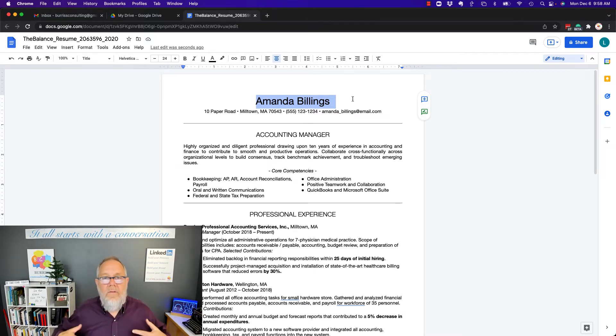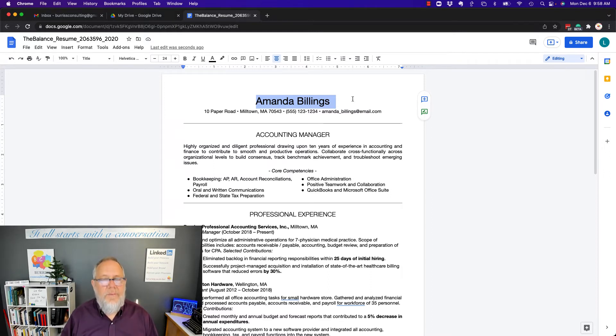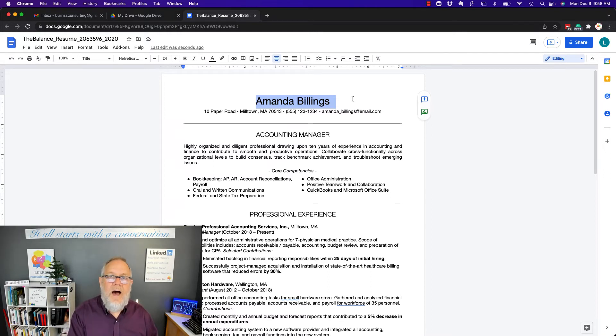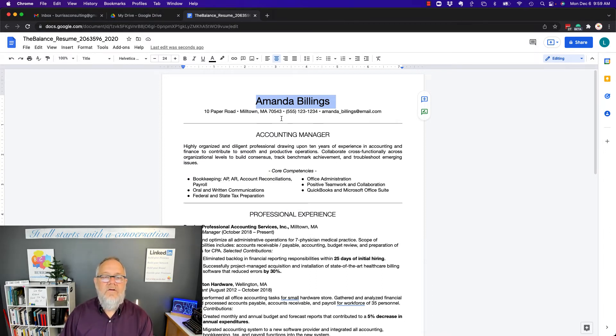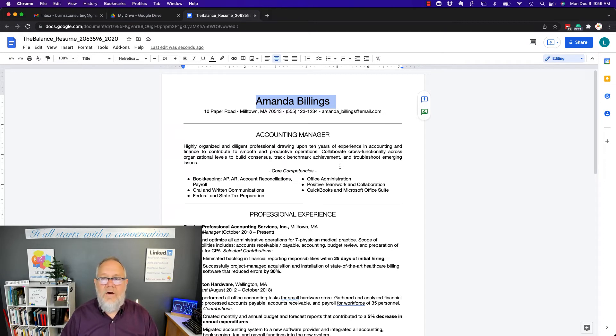Now, again, I have all the same functionality for the most part that I had earlier when I was editing the Word document in Google Docs. But I have complete control over this for security and privacy and sharing that I would have with any other Google document.